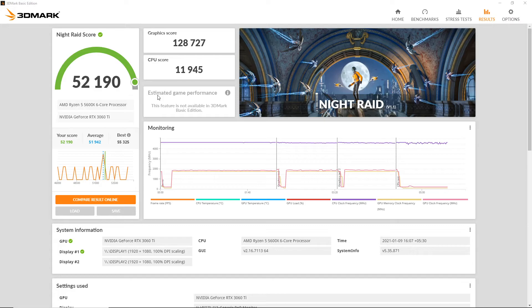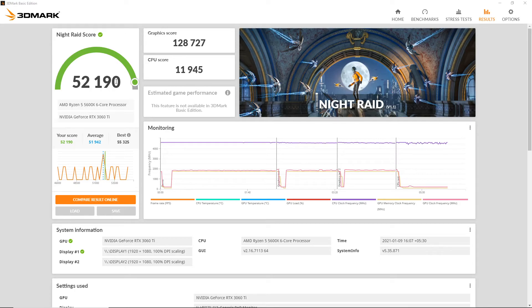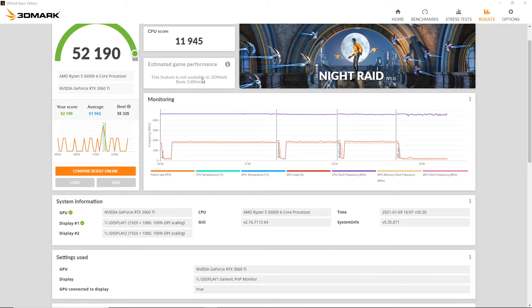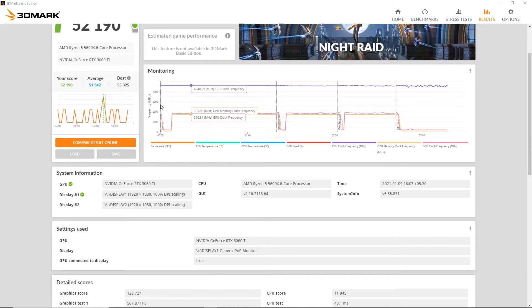In this test we got a total score of 52,190, a graphics score of 128,727, and a CPU score of 11,945. We will compare these results online as well.